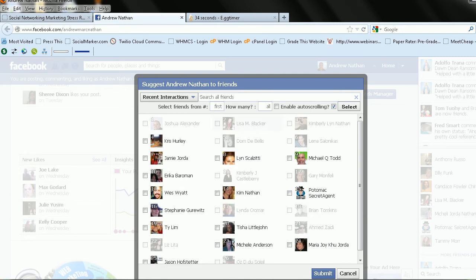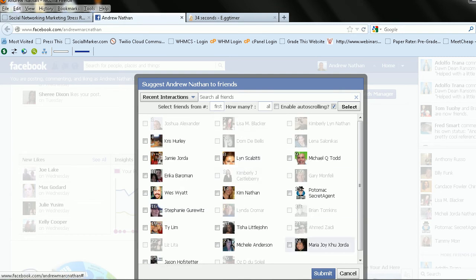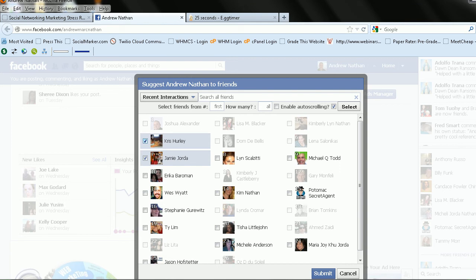Now, I actually have a Firefox plugin that allows me to add multiple people at once. So you don't have to just click like one, two people like that.